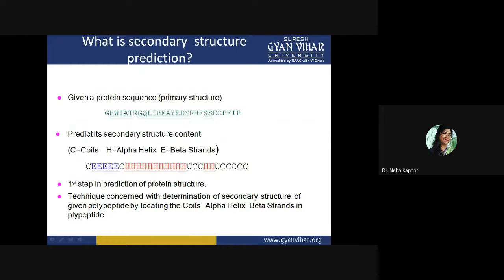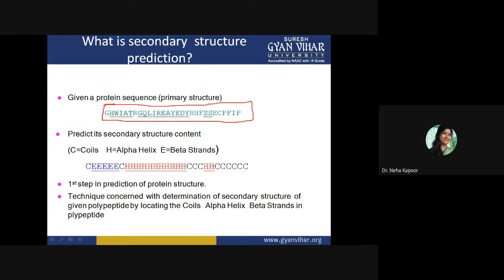How can we actually do secondary structure prediction? Whenever you want to predict the secondary structure of a protein sequence, the first thing required is a protein sequence. Suppose you have purified an enzyme or protein — the first step is protein sequencing to obtain the primary structure. Once you have the protein sequence, the next step is to predict its secondary structure content, where H is used for alpha helix, E for beta strands, and C for coils.